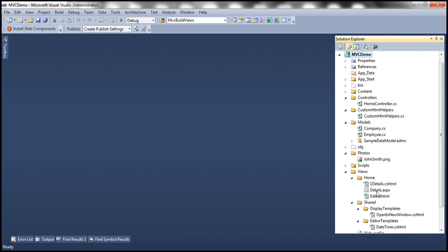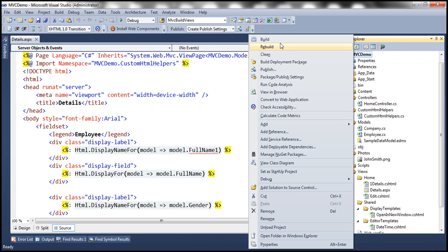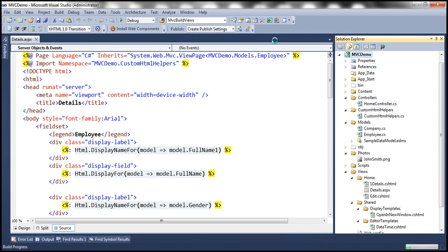And then now, look at that. We have full name one. Let's try and build this project and see what's going to happen. So we should get compile time error checking right now.